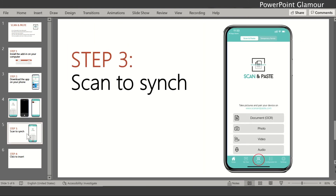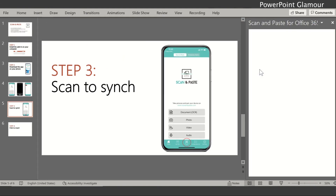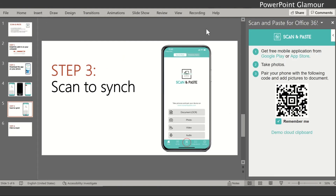After selecting the photo, the next step is to sync your app to your PowerPoint. Go back to the app, open the scan option, and click on it — it will open the camera on your phone. You then need to scan a QR code. That QR code appears when you click on the Scan and Paste button on the Insert ribbon in PowerPoint.